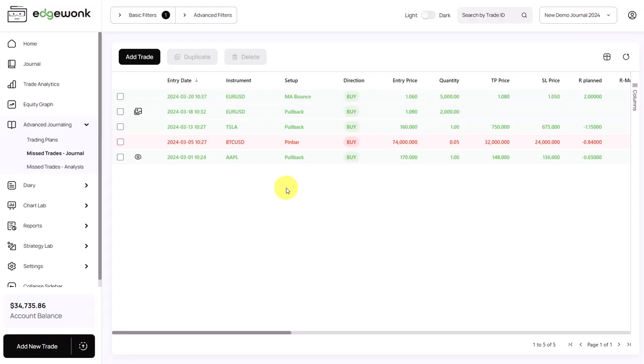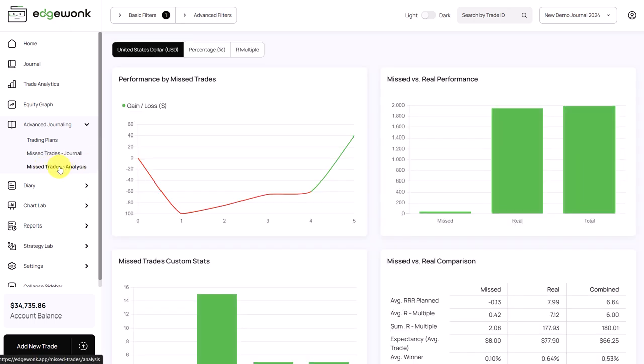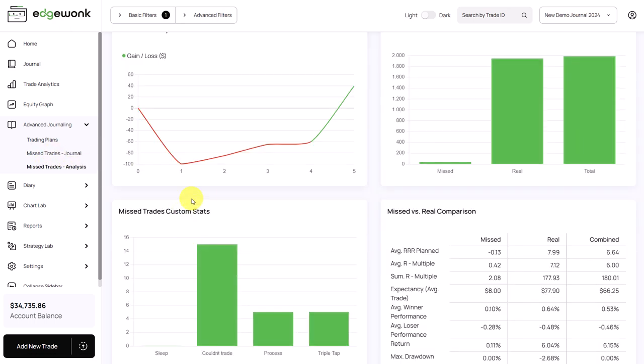Here we have a separate tab for missed trades analysis, and then you get some analytics and stats around your missed trades.